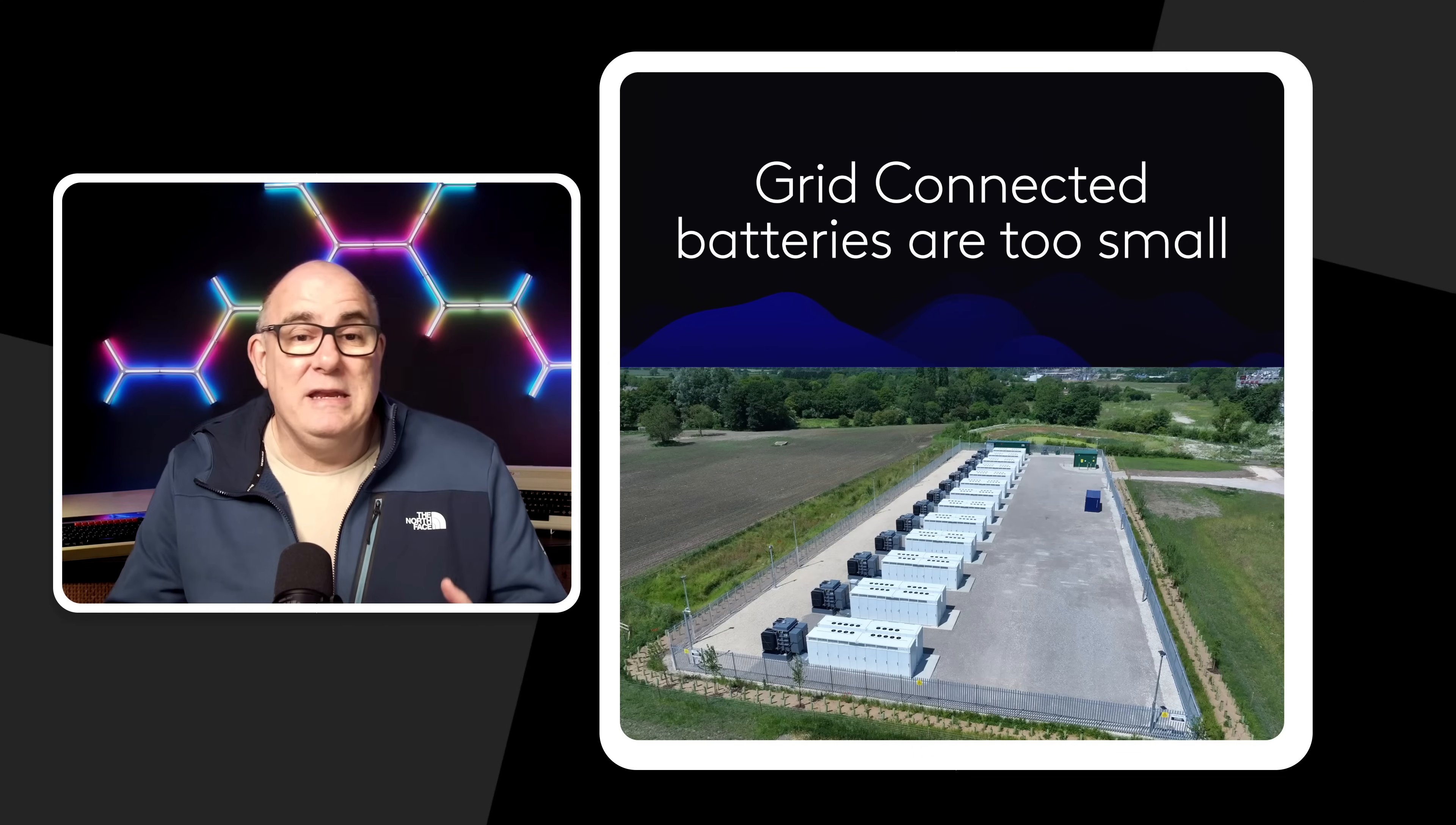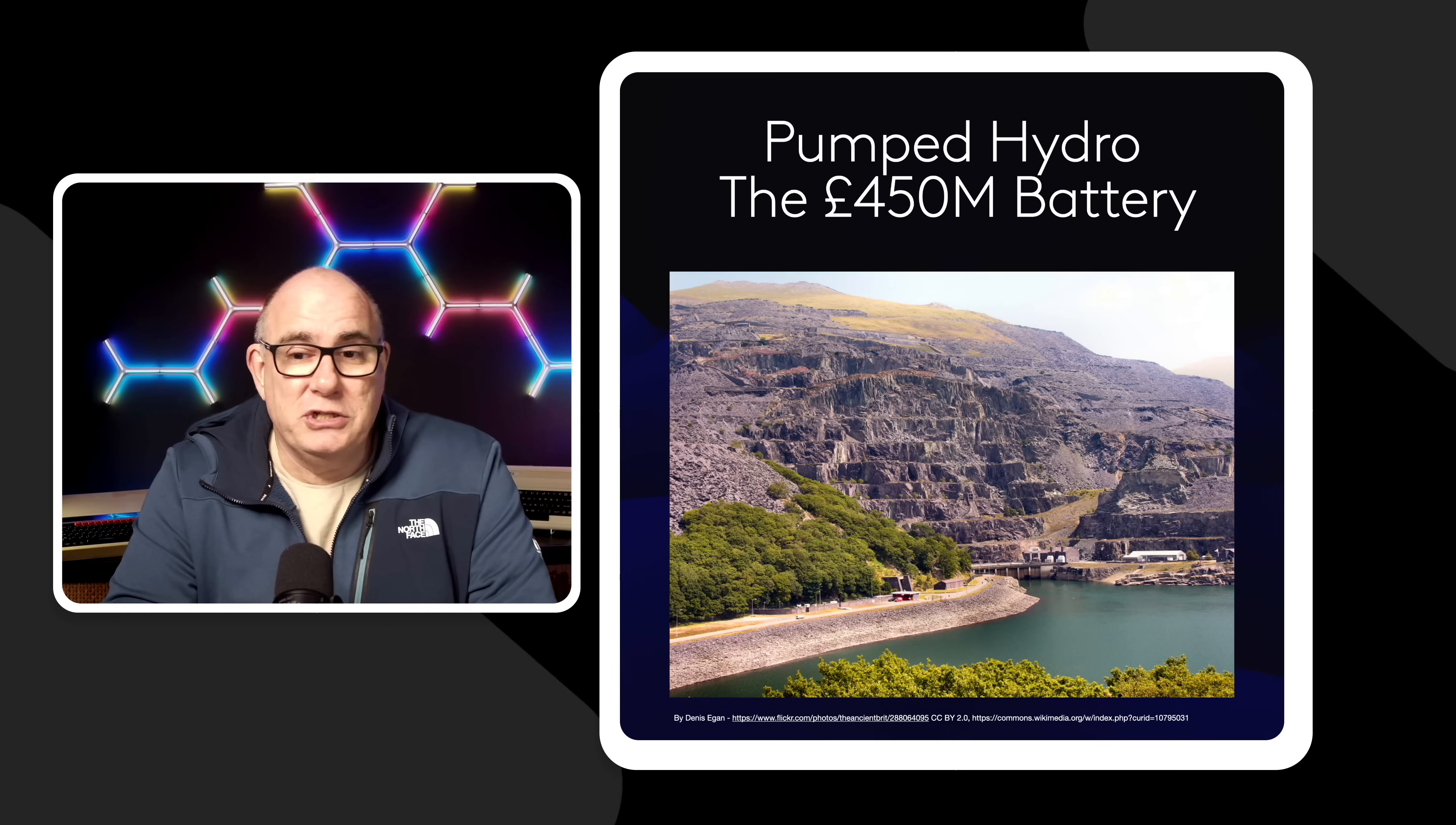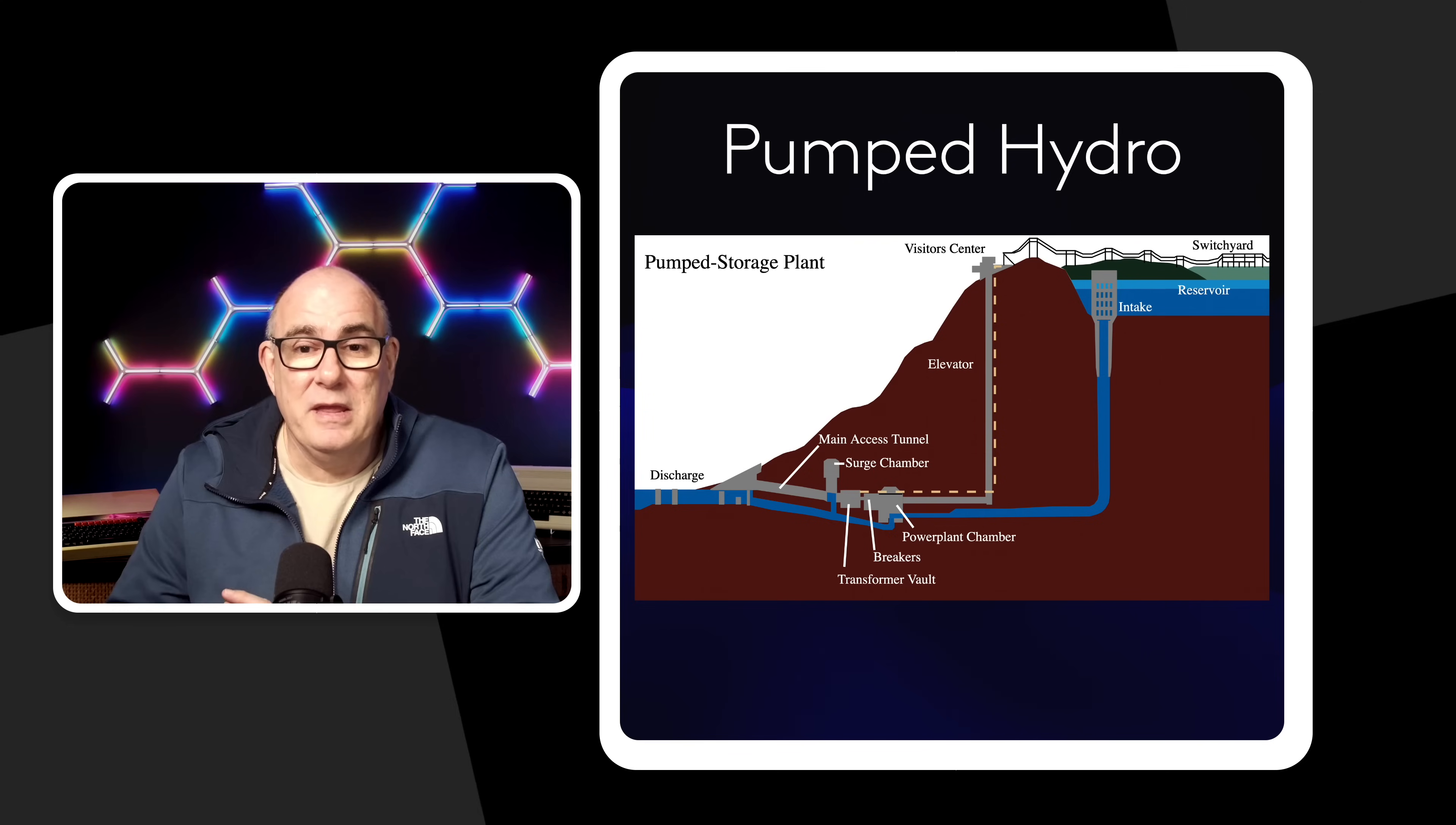We really need gigawatt scale storage. Now there is a solution to that. Now for anyone that's been to Wales you may have seen signs for something called Electric Mountain. This is the Denorwig power station. It's a pumped hydro power station. It costs about 450 million pounds to build and it's effectively a battery.